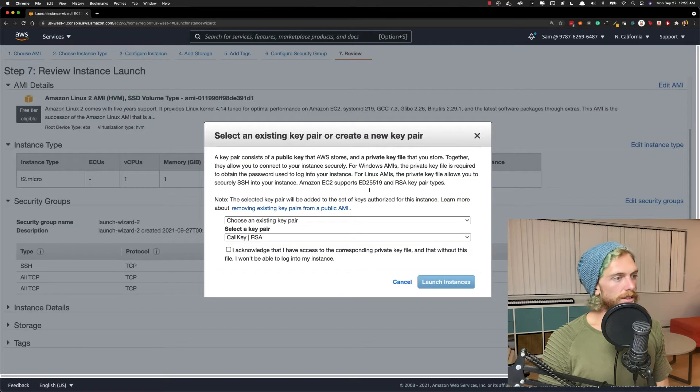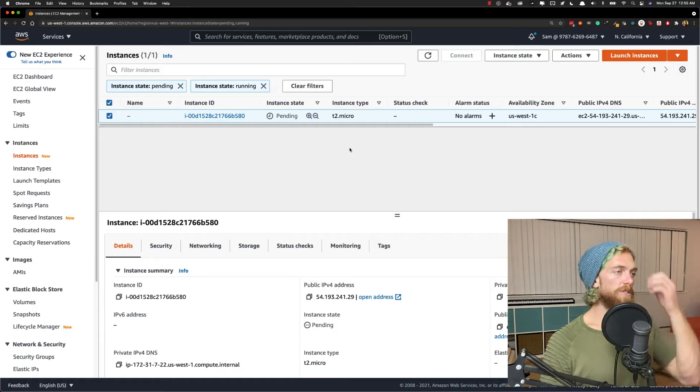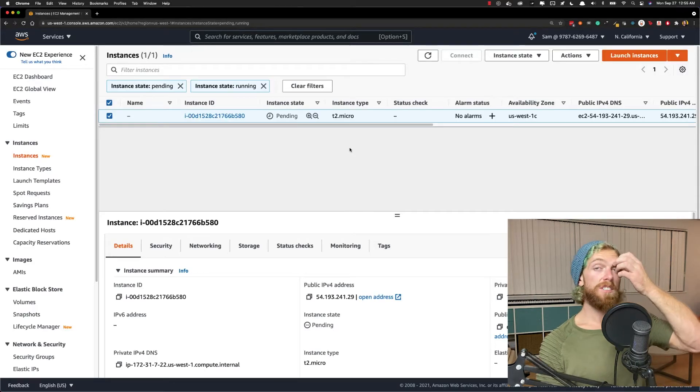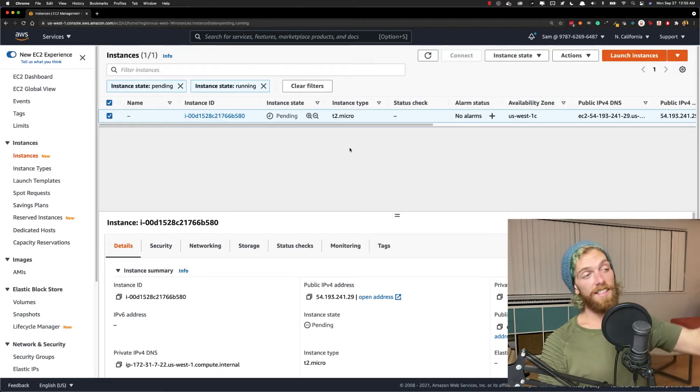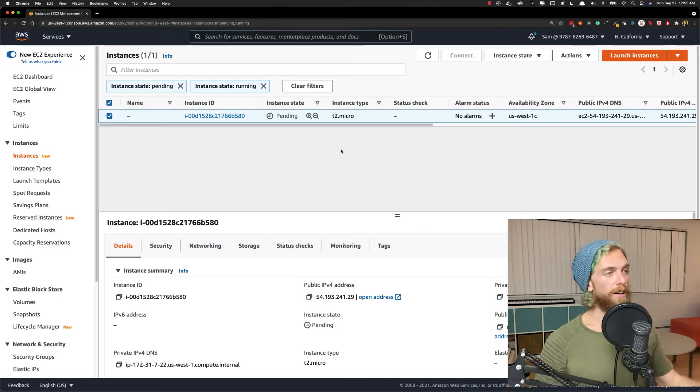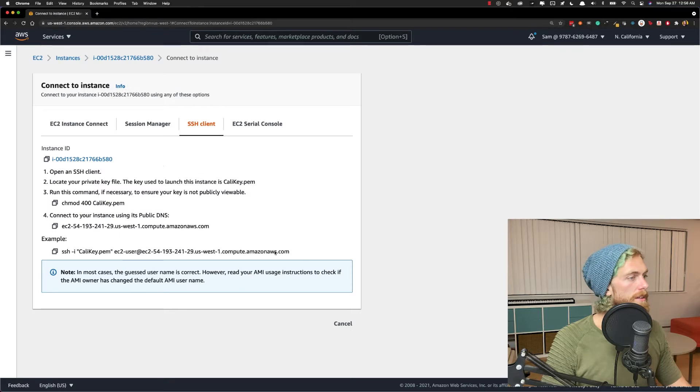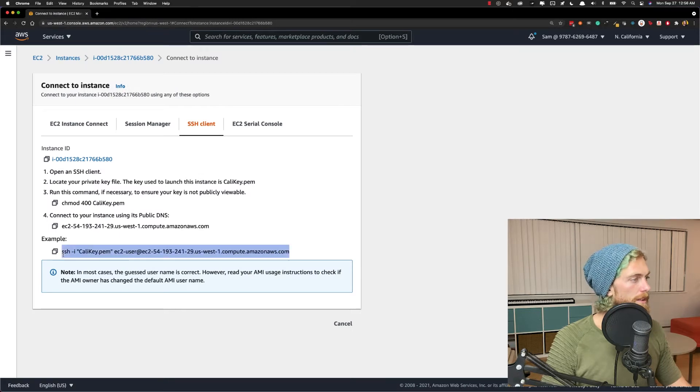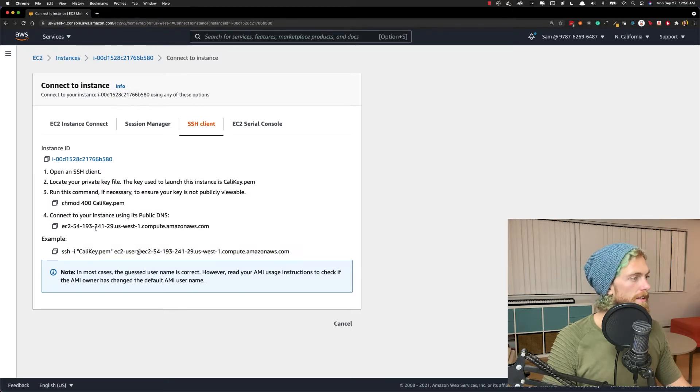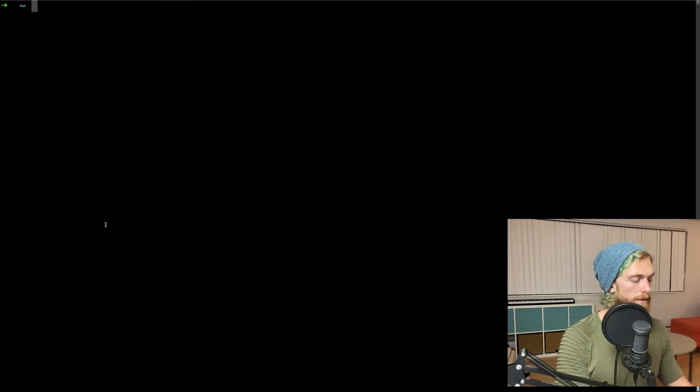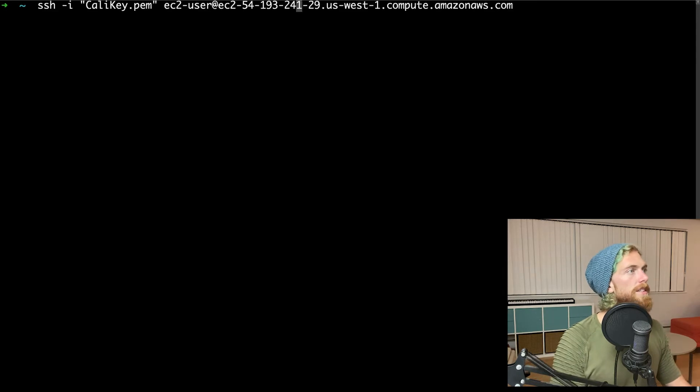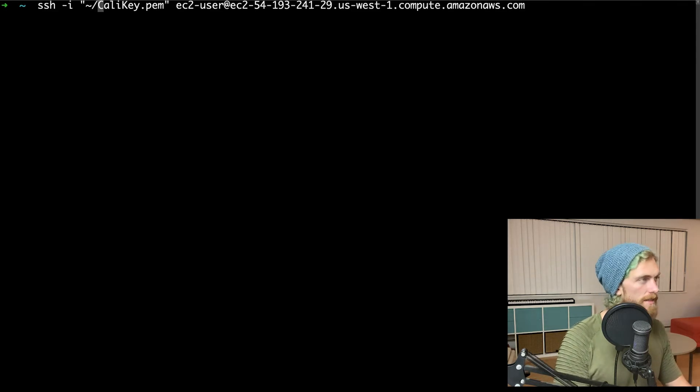So I'll launch this. Now I just have to wait for this to be in the active state so we can actually log in and set everything up. Okay, so this is set up. I'm just going to copy this and we're going to SSH onto this instance.